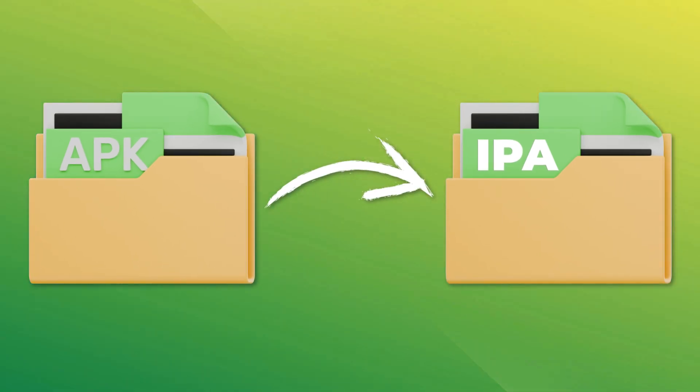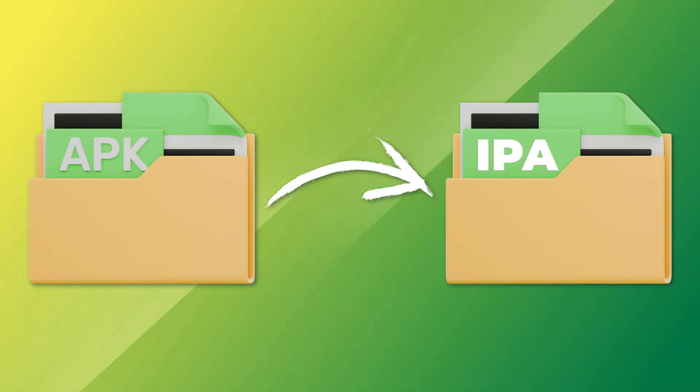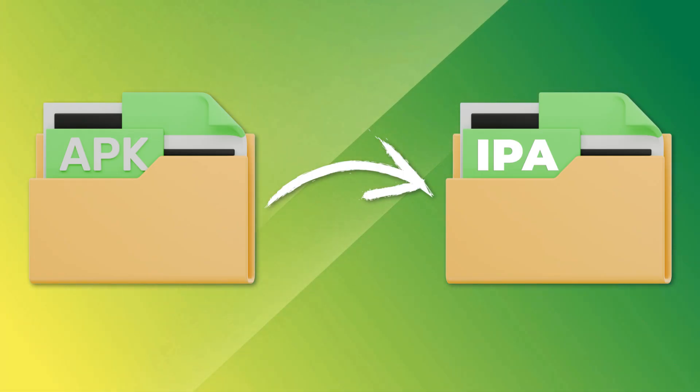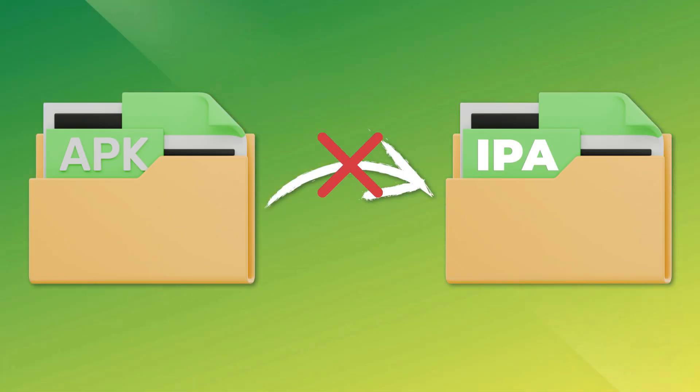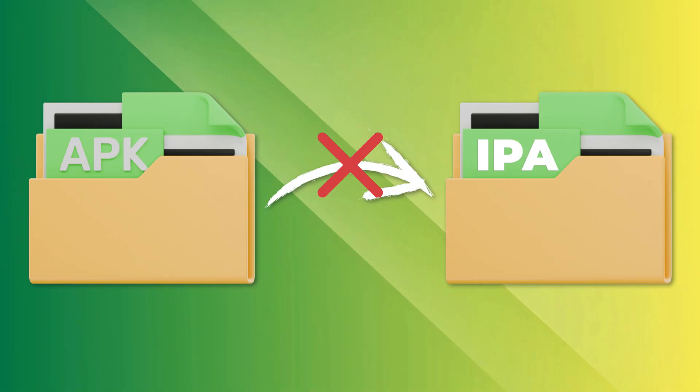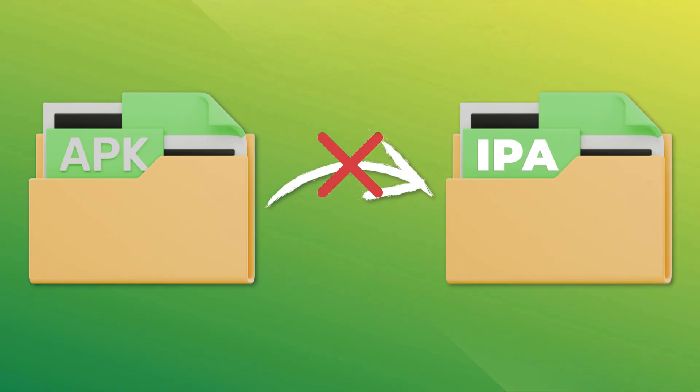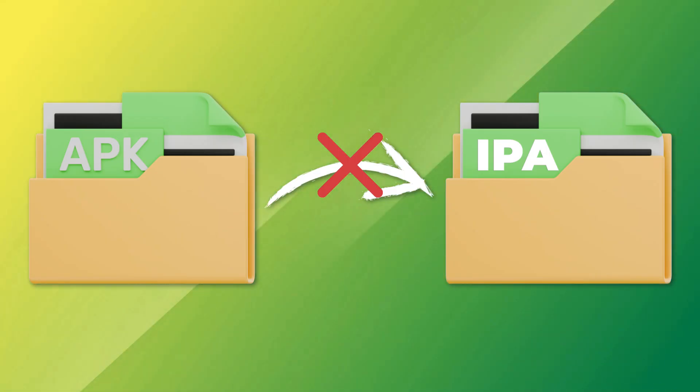First off, it's important to understand that converting APK to IPA isn't possible directly due to the fundamental differences between the Android and iOS platforms.